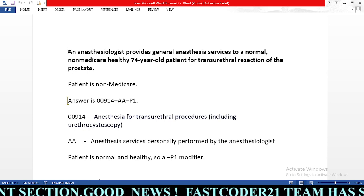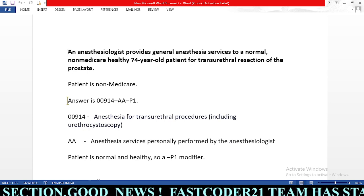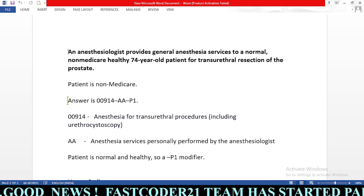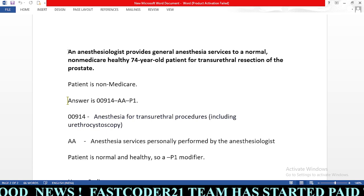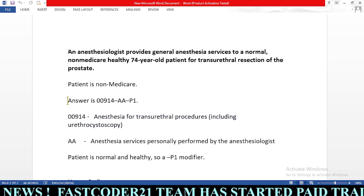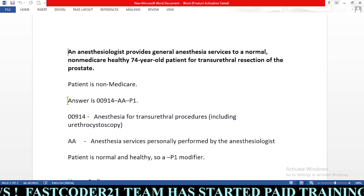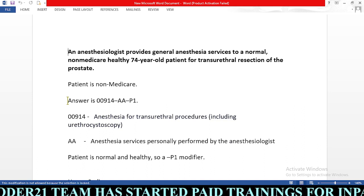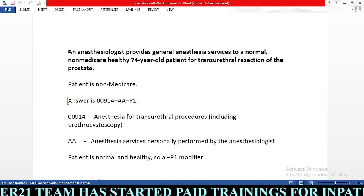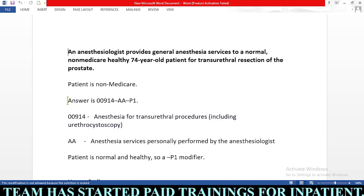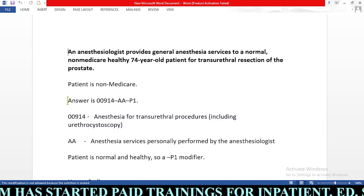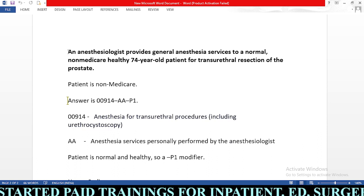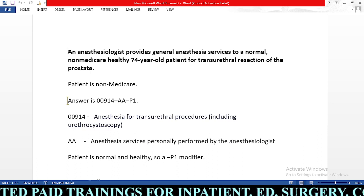If you don't know how to code this anesthesia report, here we are going to learn using 10 steps. The first step is to check whether the patient is Medicare or non-Medicare. Based on our documentation, the patient is non-Medicare.